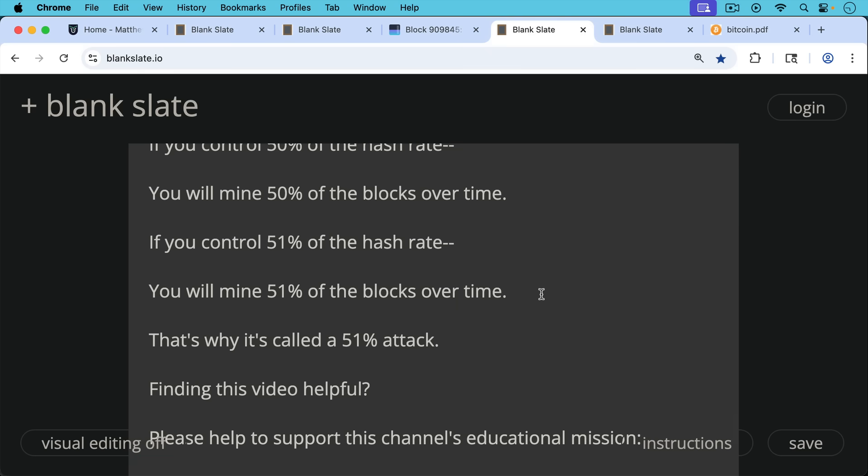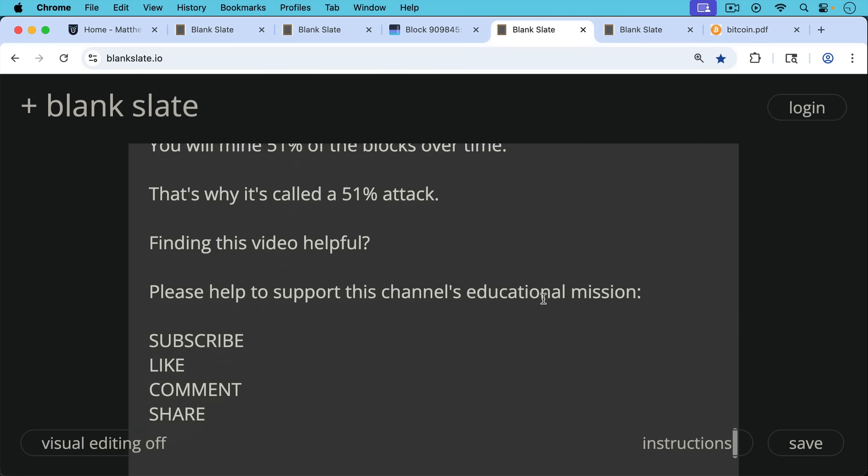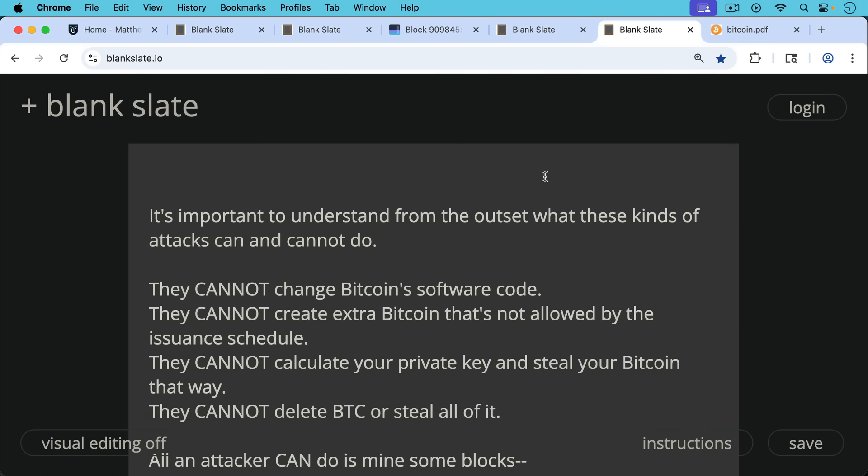I want to pause very briefly here to ask you though, if you're finding this video helpful, please help to support this channel's educational mission. Hit the subscribe button. That does really help. Leave a like, leave a comment, question, suggestion for a future video, and share this video with a friend or family member.